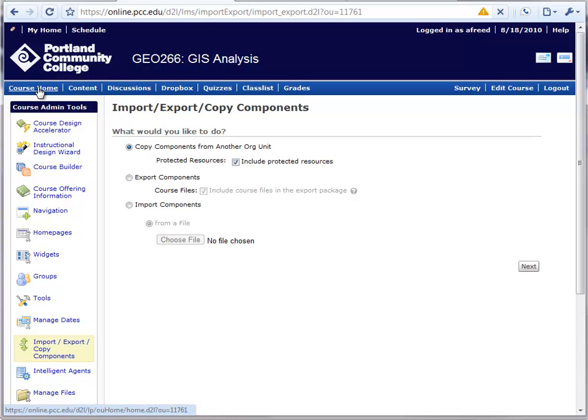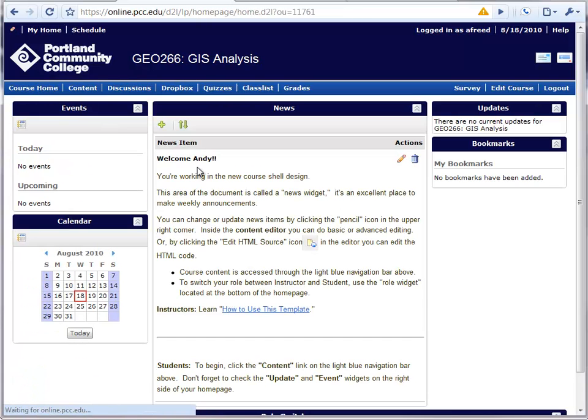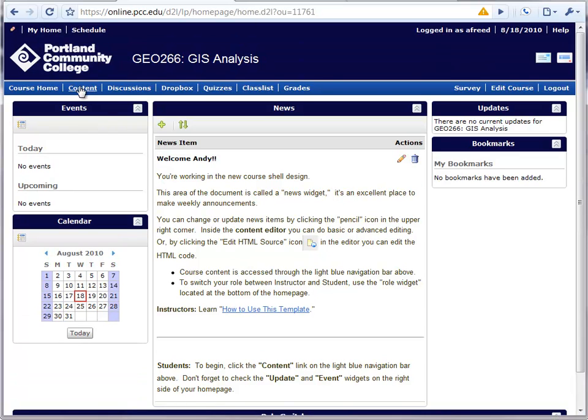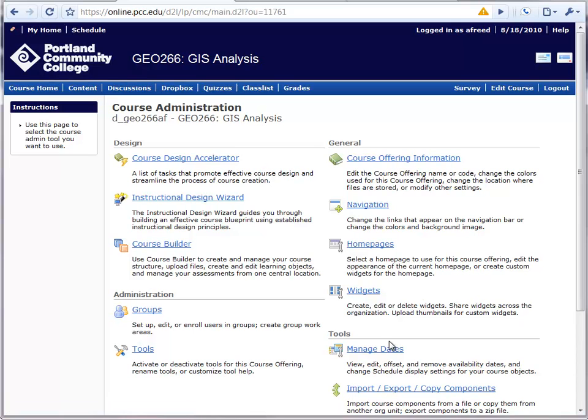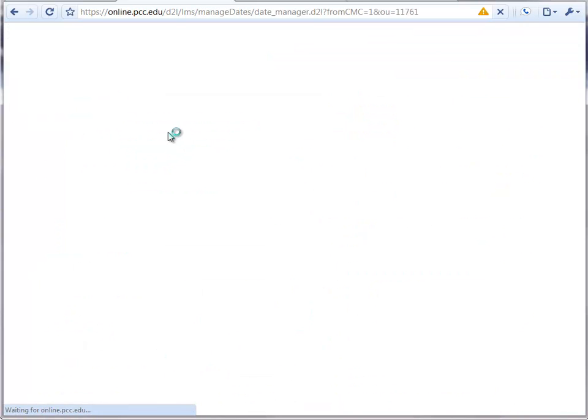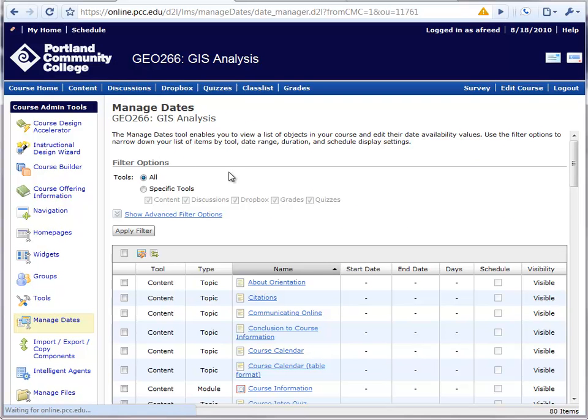Now if I go back to the home page, I'll see my updates, and I can start working on modifying things like the dates for the fall term.